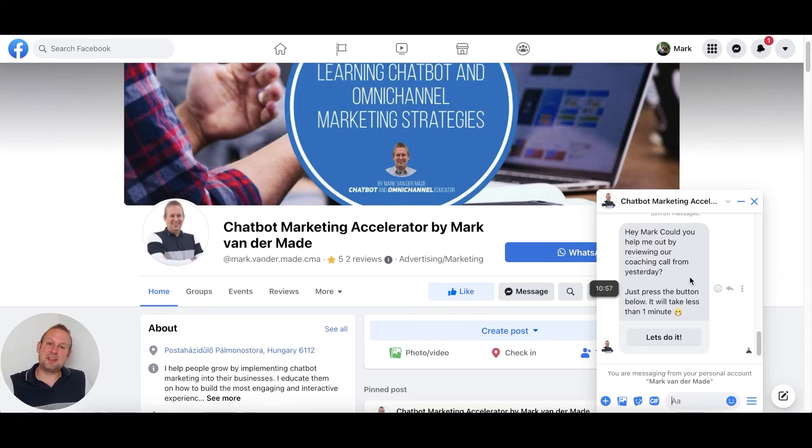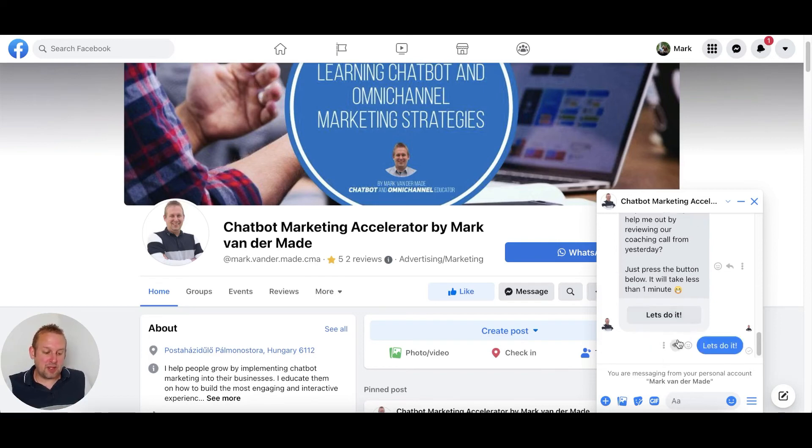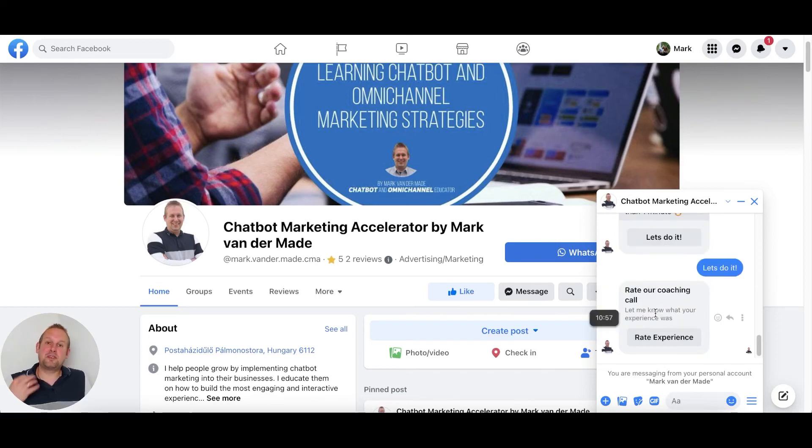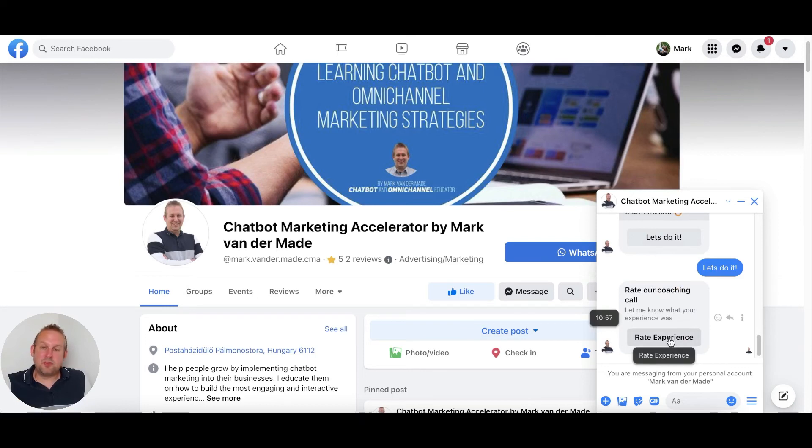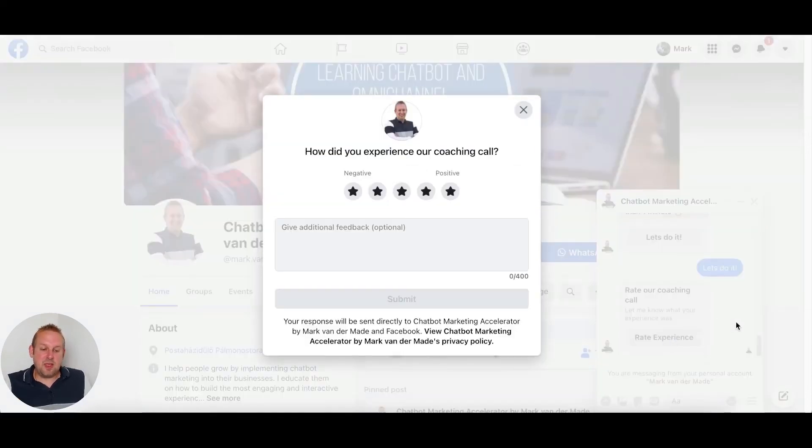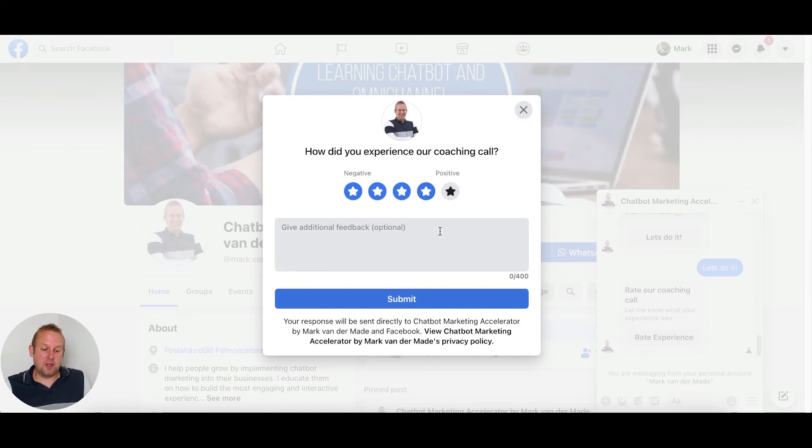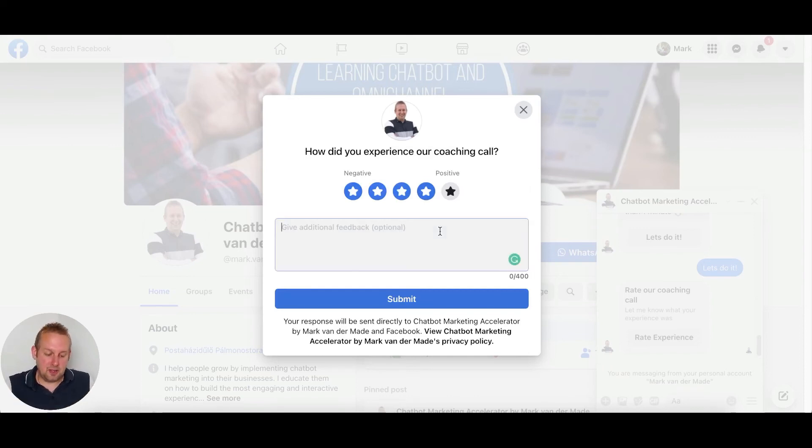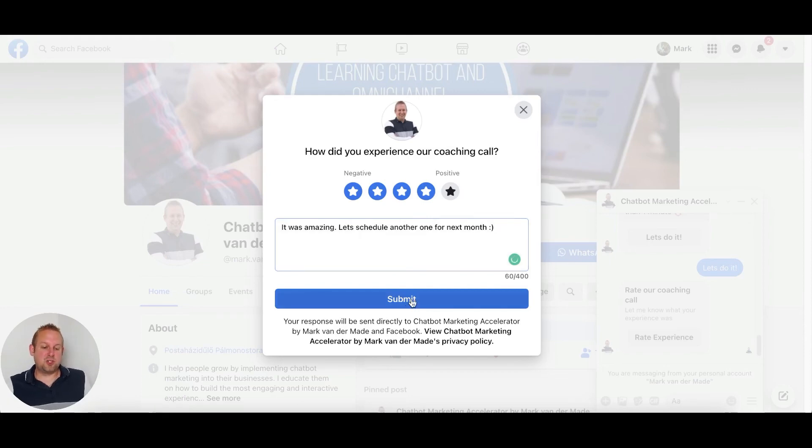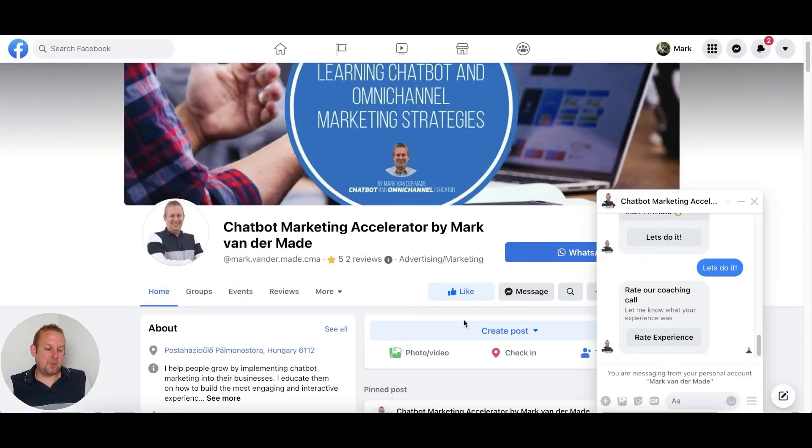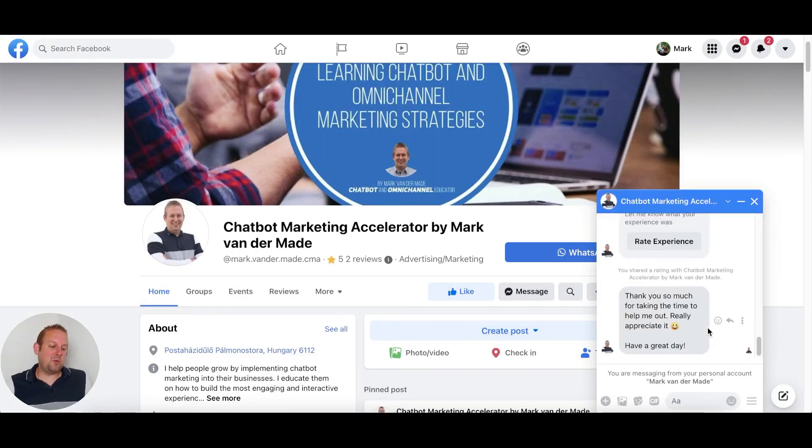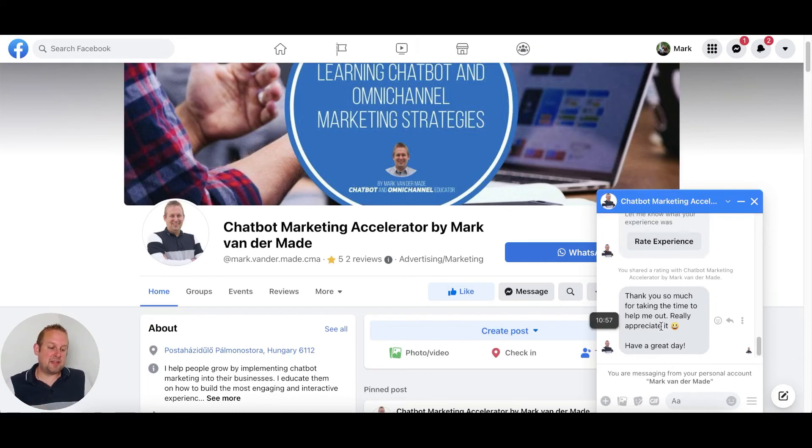So, hey Mark, could you help me out by reviewing our coaching call from yesterday? Just press the button below - it will take less than one minute to do so. Let's do it. Now we will get towards the customer feedback topic. We press the button rate experience, and from here we get a little pop-up, basically a short web view. We can give our rating - let's give it a four - and give it additional feedback. We can say submit and then we will get the confirmation message: thank you so much for taking your time to help me out, really appreciate it.